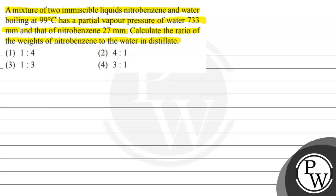The ratios given are in the form of options: 1 is to 4, 4 is to 1, 1 is to 3, and 3 is to 1.